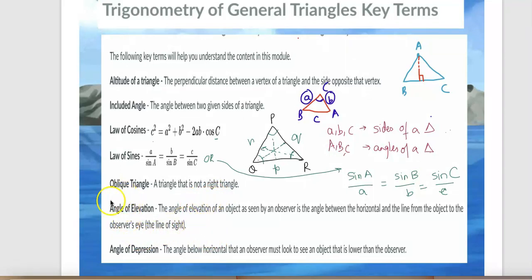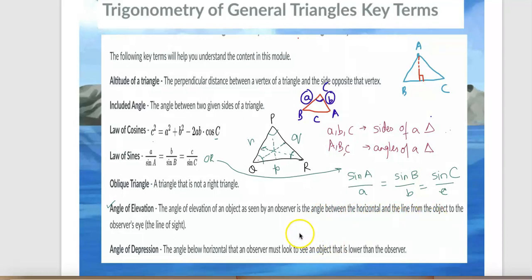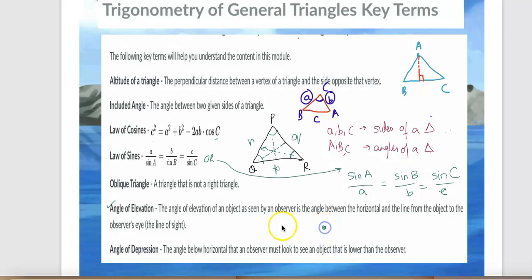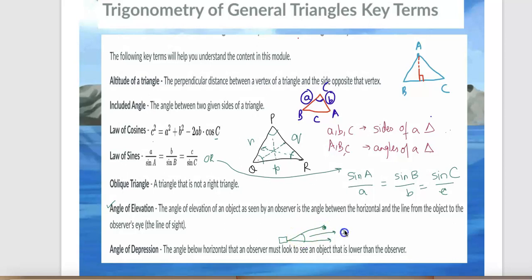Angle of elevation: the angle of elevation of an object, as seen by the observer, is the angle between the horizontal line and the line from the object to the observer's eyes — that's your line of sight. So the angle formed between the horizontal line and the line of sight looking upward is called the angle of elevation.